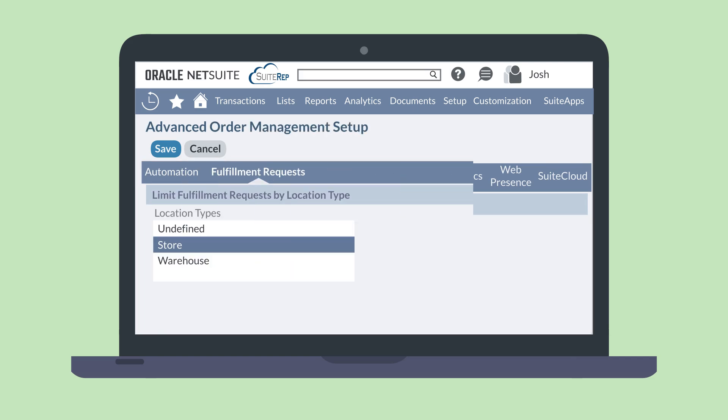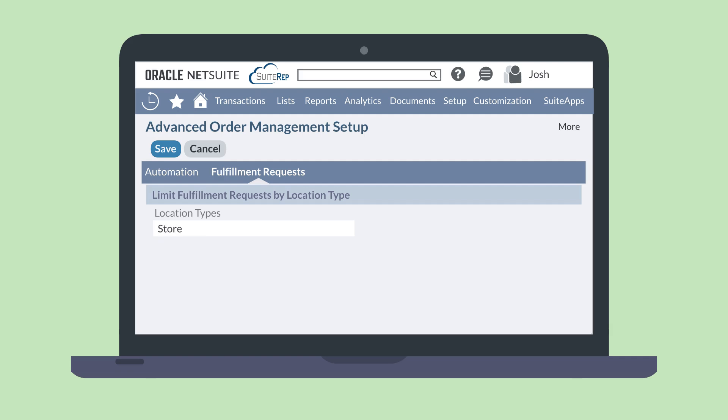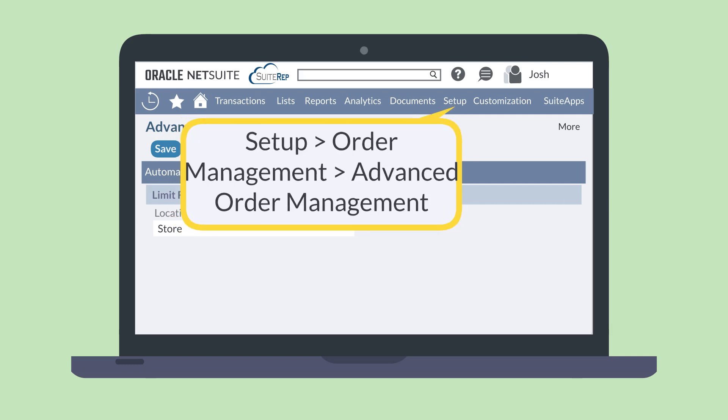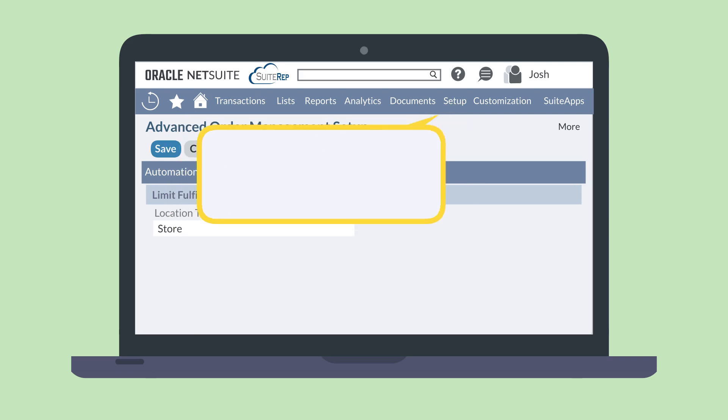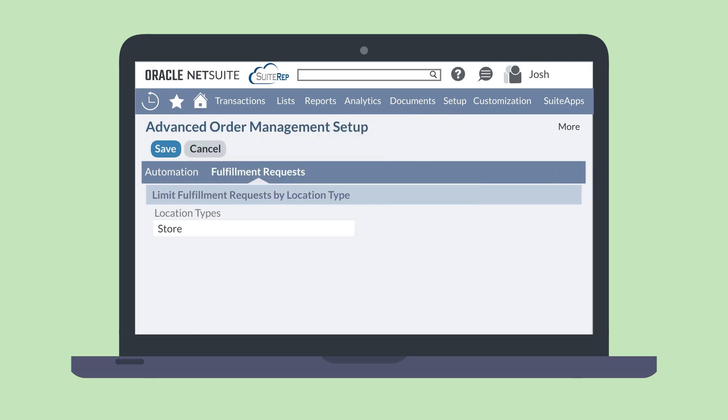By default, fulfillment requests can be sent to any locations that are the store type. To change this or to add a new location type, navigate to the advanced order management setup, setup, order, management, advanced order management, and go to the fulfillment requests tab.